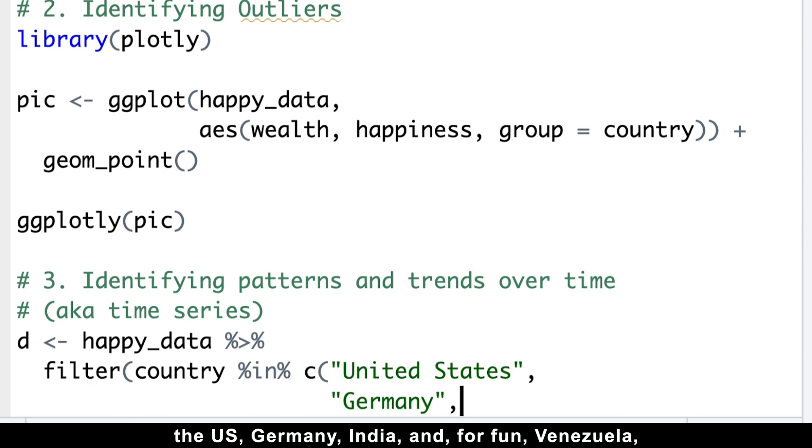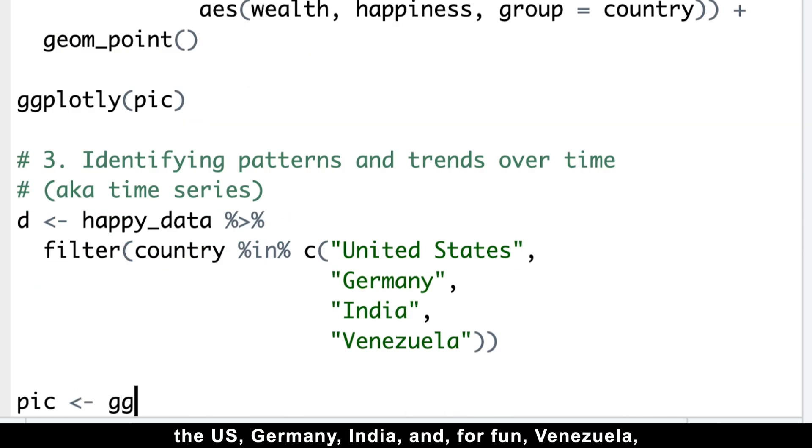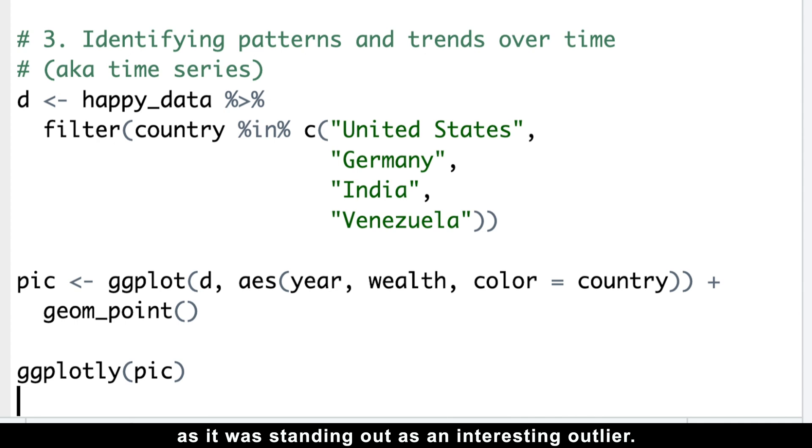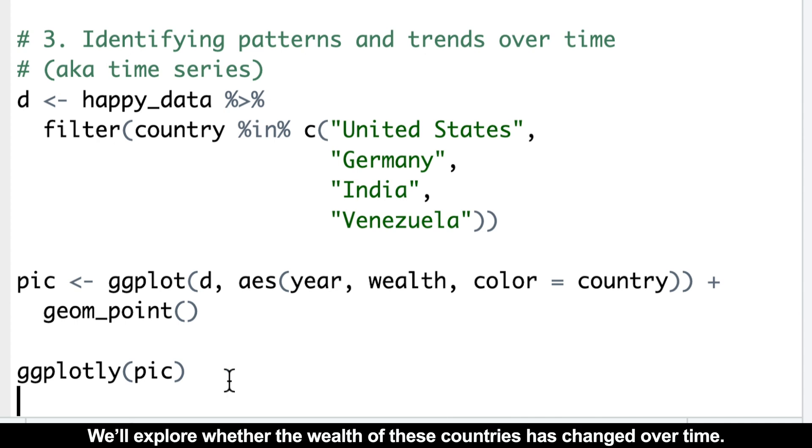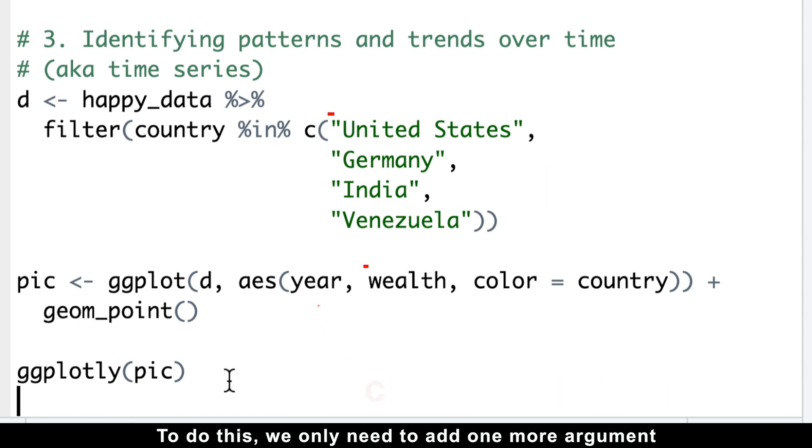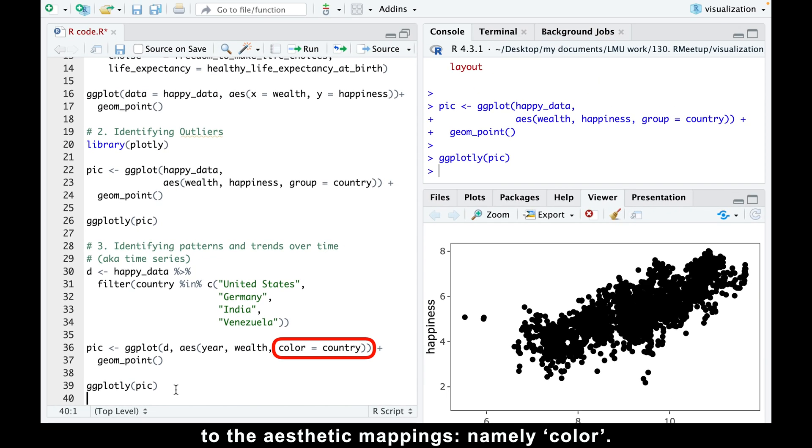The US, Germany, India, and for fun Venezuela, since it was standing out as an interesting outlier. We'll explore whether the wealth of these countries has changed over time. To do this, we only need to add one more argument to the aesthetic mappings, namely color.